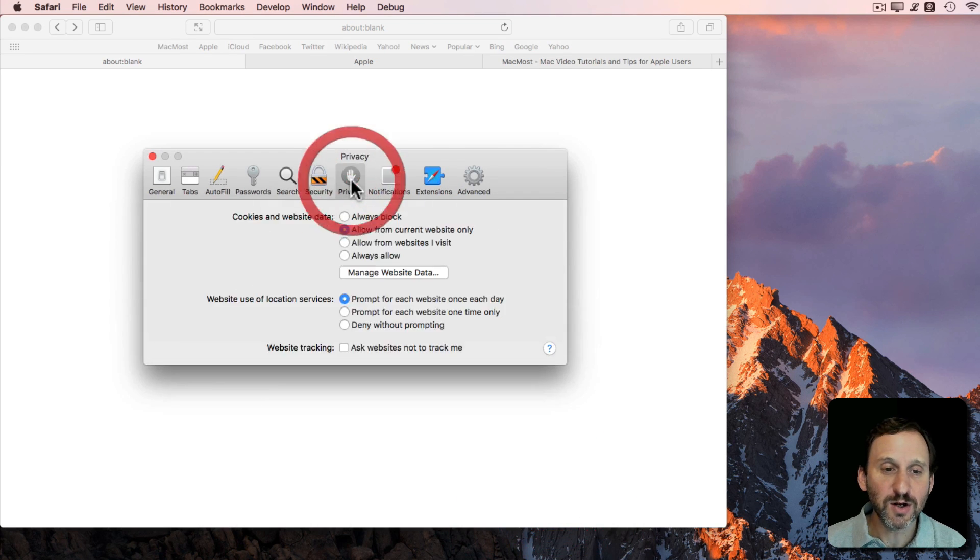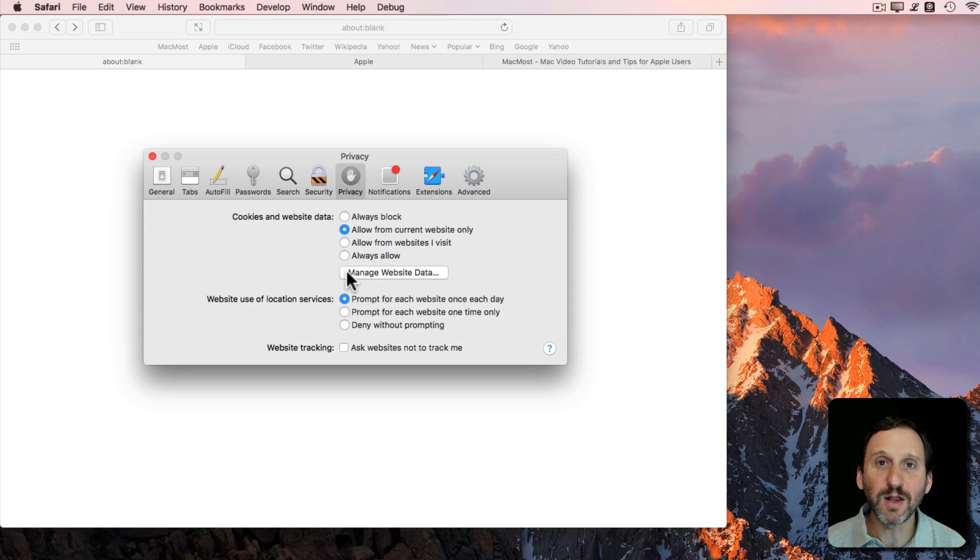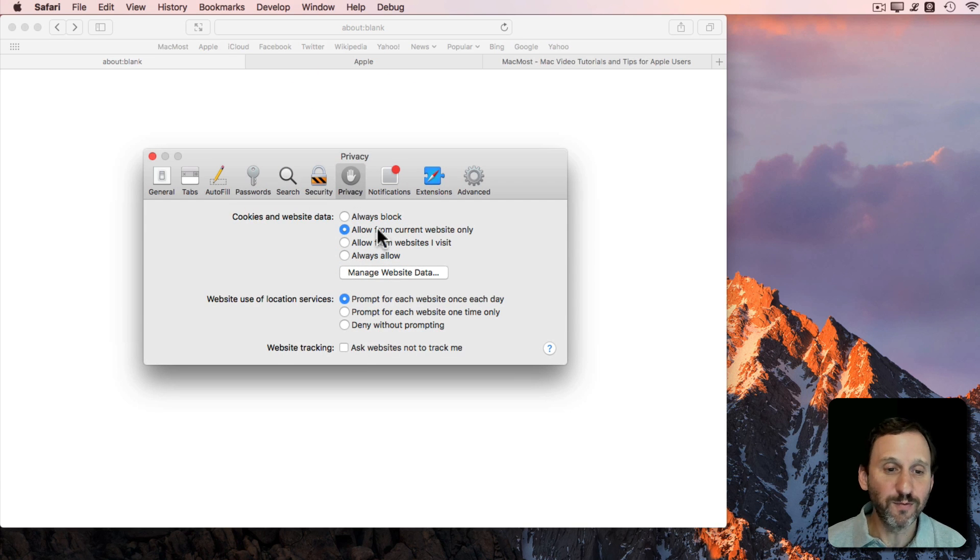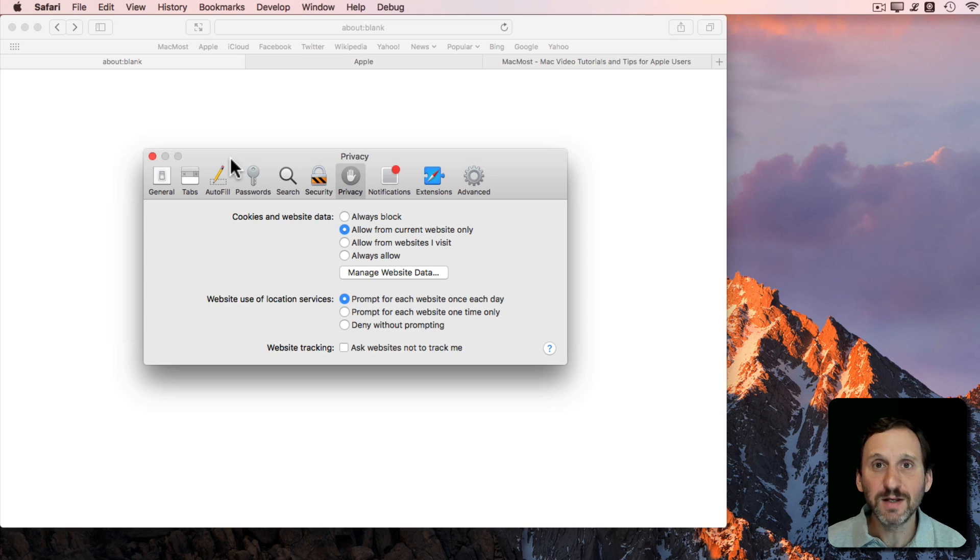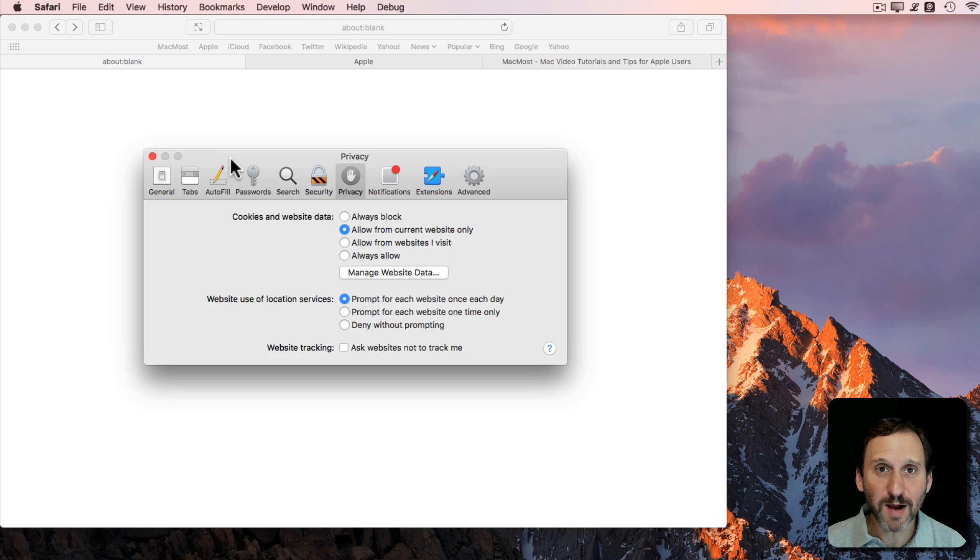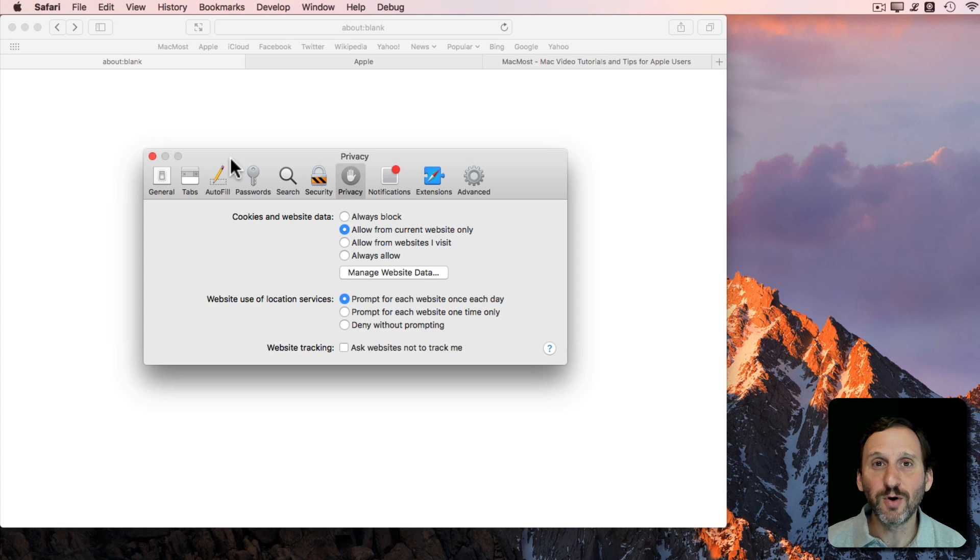You can also set things across all of the web for any website you visit. But it works differently now in High Sierra, which gives a lot more options including the ability to control automatic playback of video.